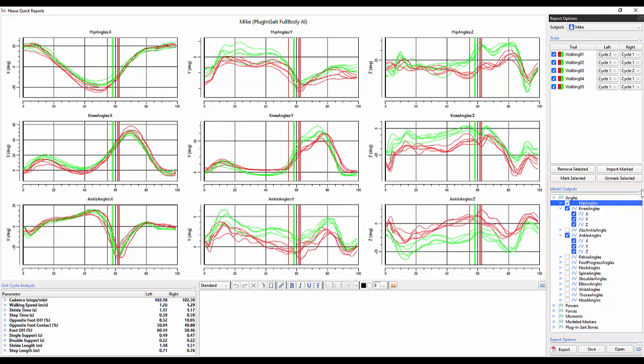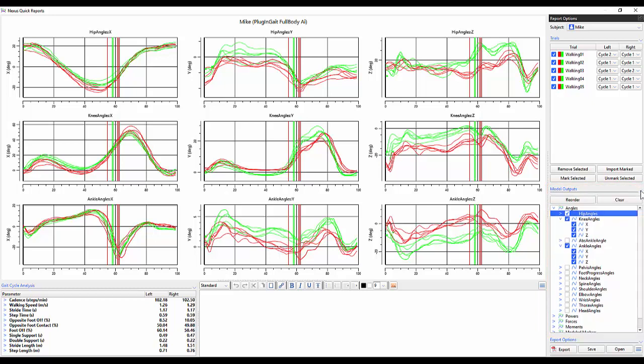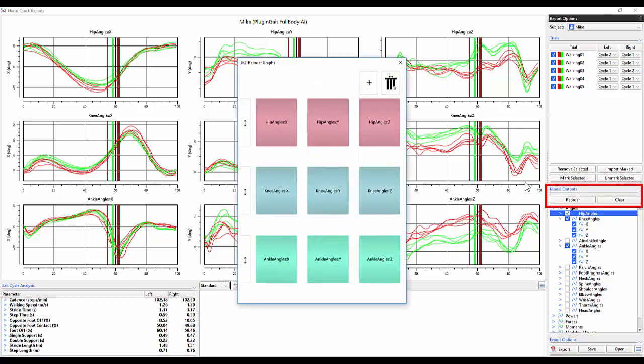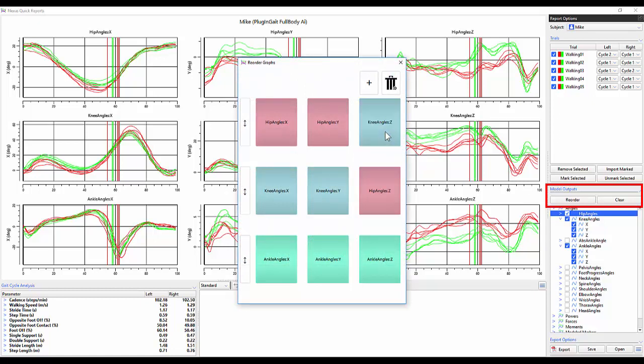Within the advanced options of the model outputs you can see an option to reorder or clear. Upon selecting reorder a new reorder graphs window populates. In here you can select graph model output components and move them as you please.